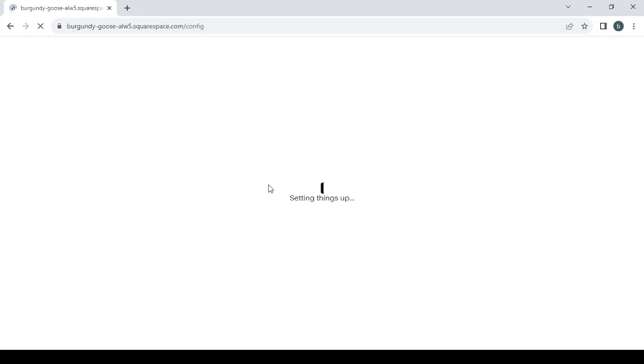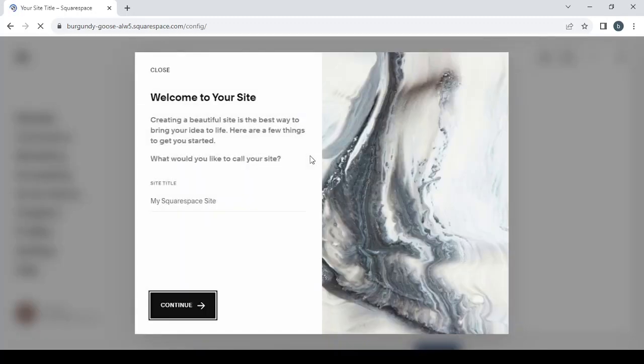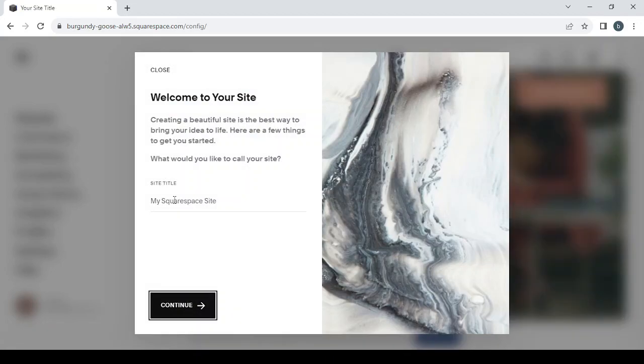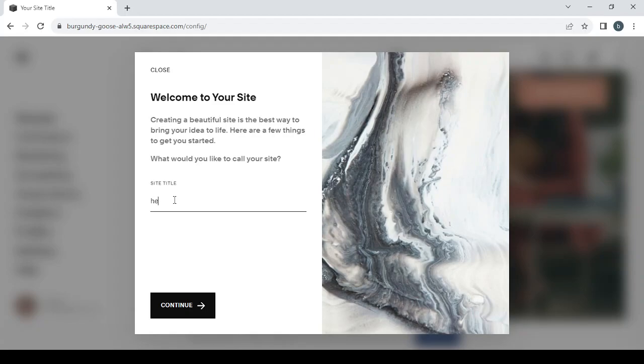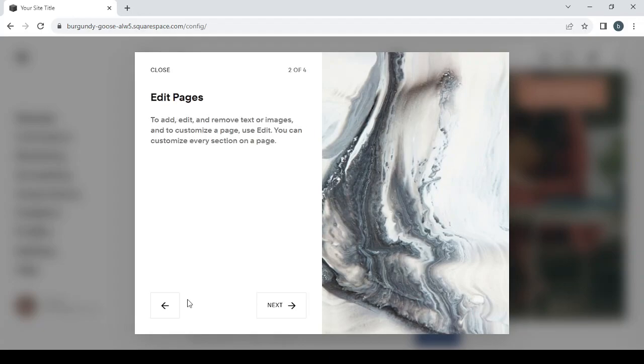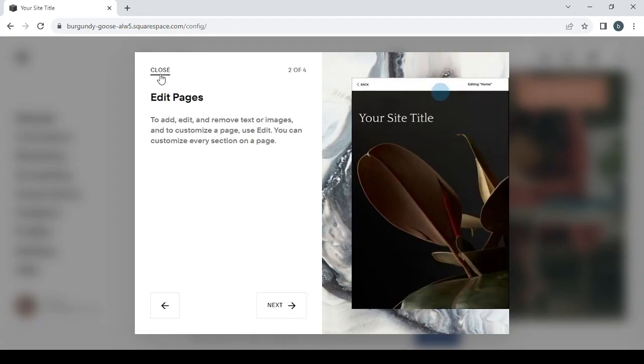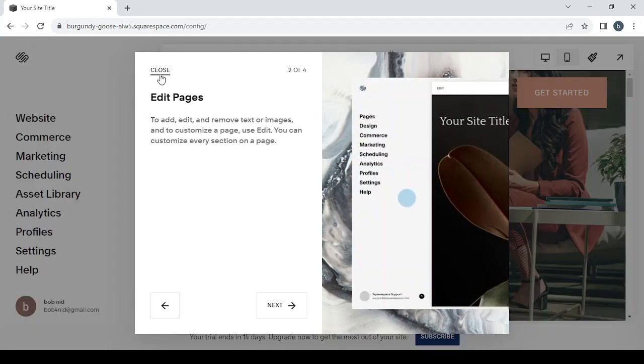Just three clicks and everything will be set up. It will take us to give them a title for our website. I advise you to give it a title related to your niche to separate between your websites, because you can create more than one website with this platform. I'm going to give it a name or a title: health and wellness. Then I will type continue.